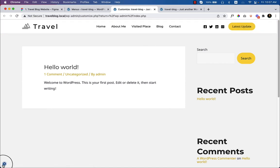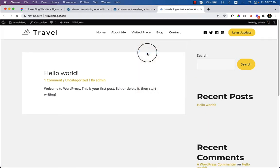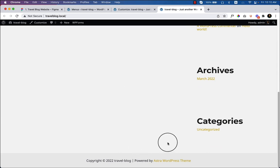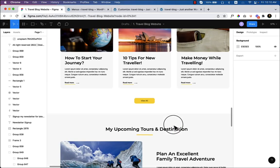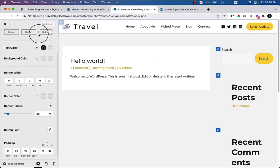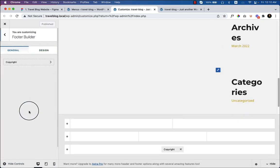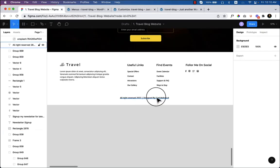That's all for the header. I'll now create the footer area. Going to the Figma file and scrolling down to see the footer design, I'll go to Customize, go back to the customizer, and click 'Footer Builder'. Astra has a powerful header and footer builder — I really like this feature. The footer builder is currently completely blank.